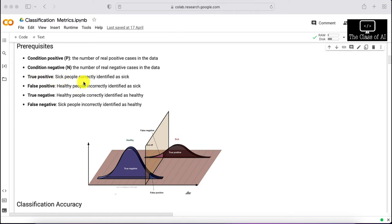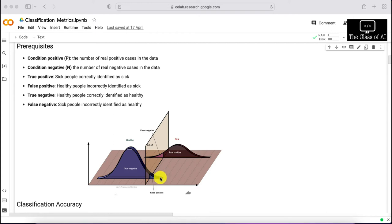True positive means sick people correctly identified as sick. For example, if you have 100 patients with 80 COVID patients and you identify all 80 correctly, those are true positives. False positive means healthy people incorrectly identified as COVID patients — they are actually negative but the test says positive, so they fall on the wrong side of the decision boundary.